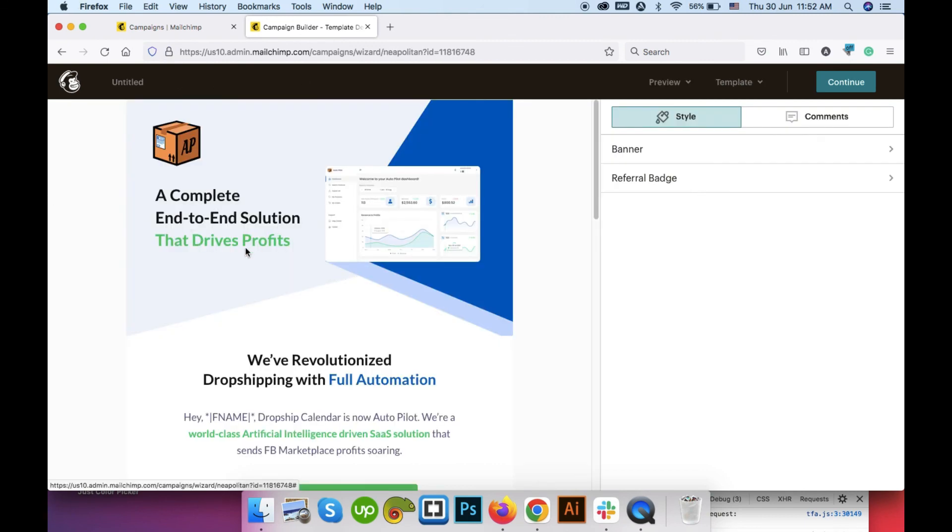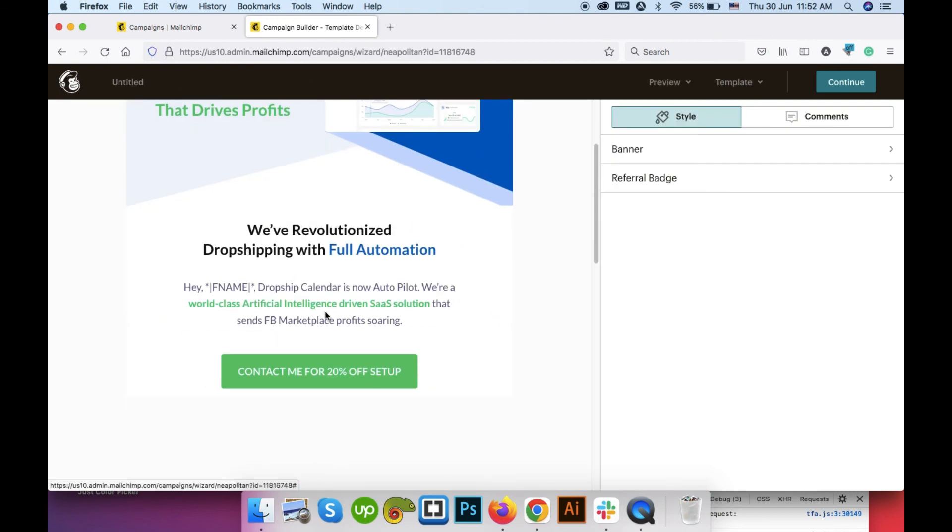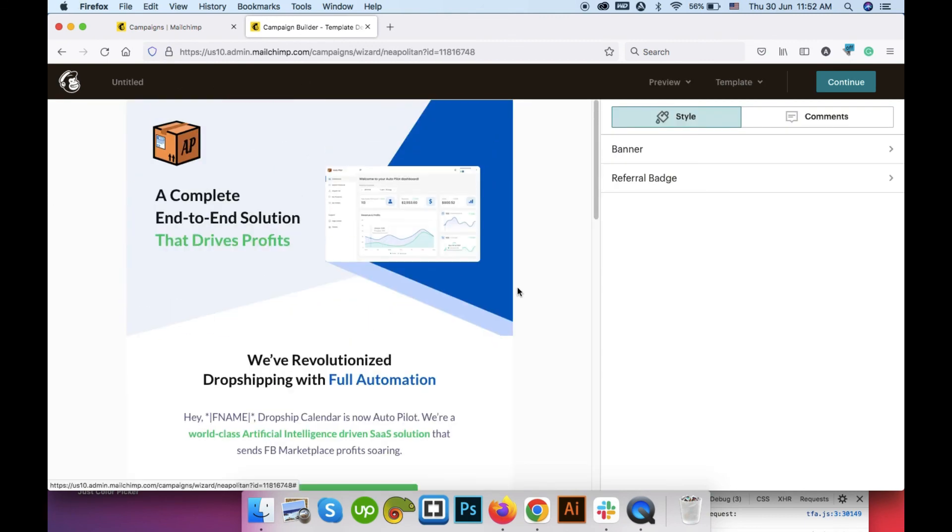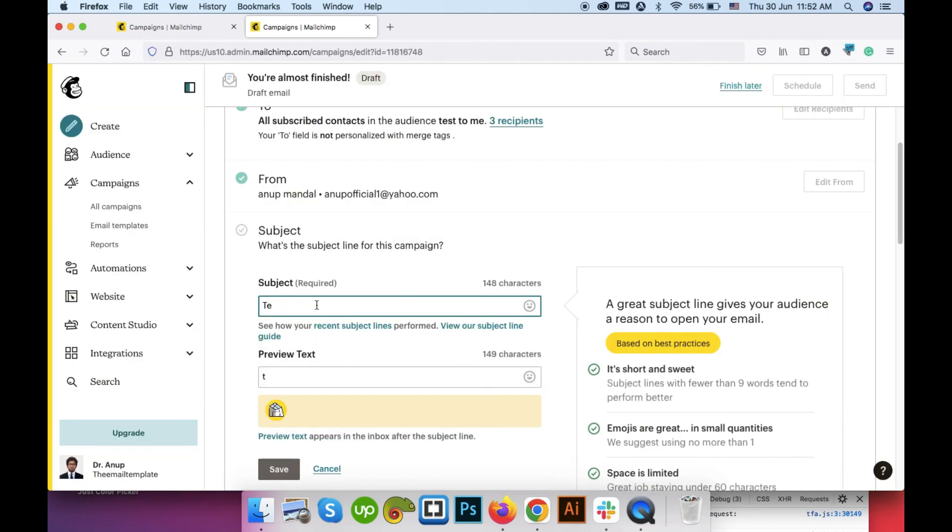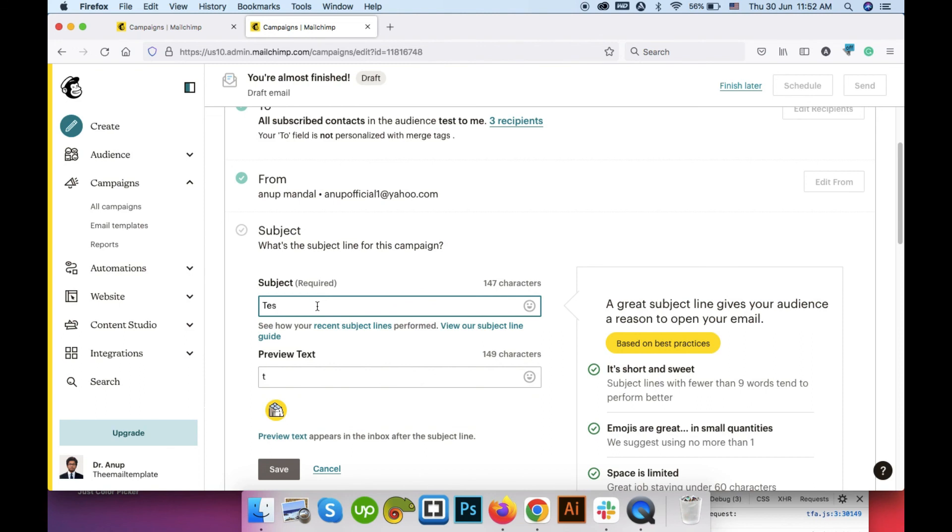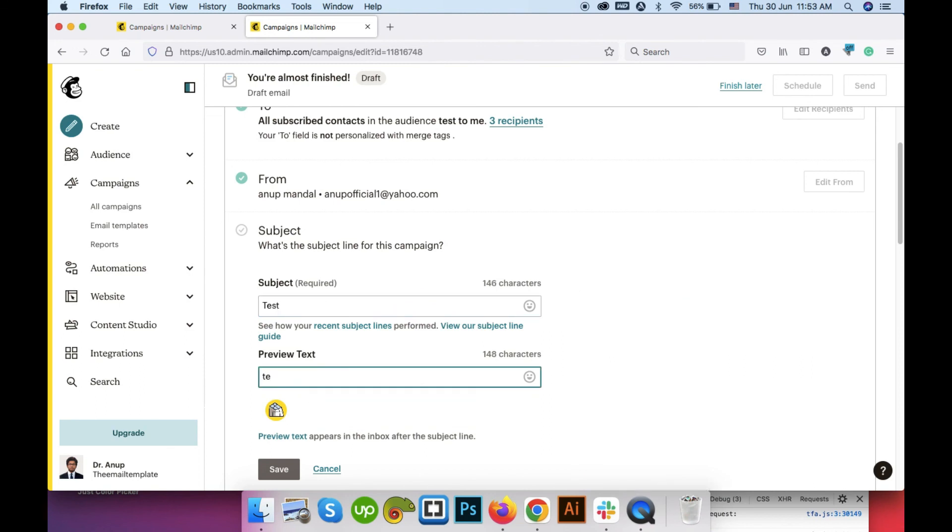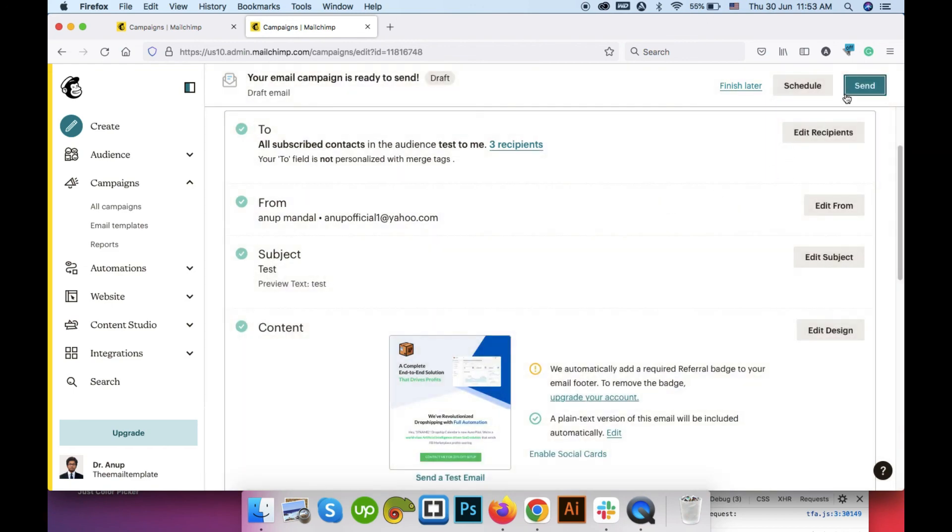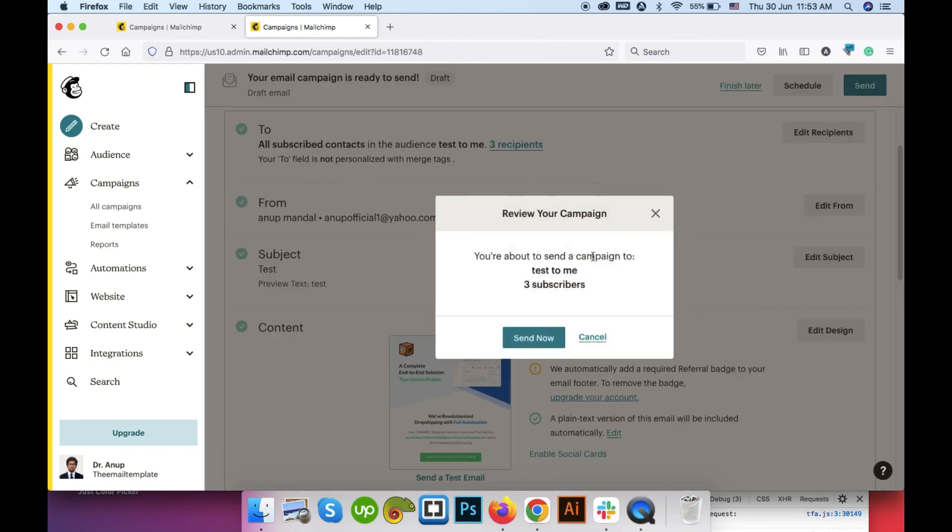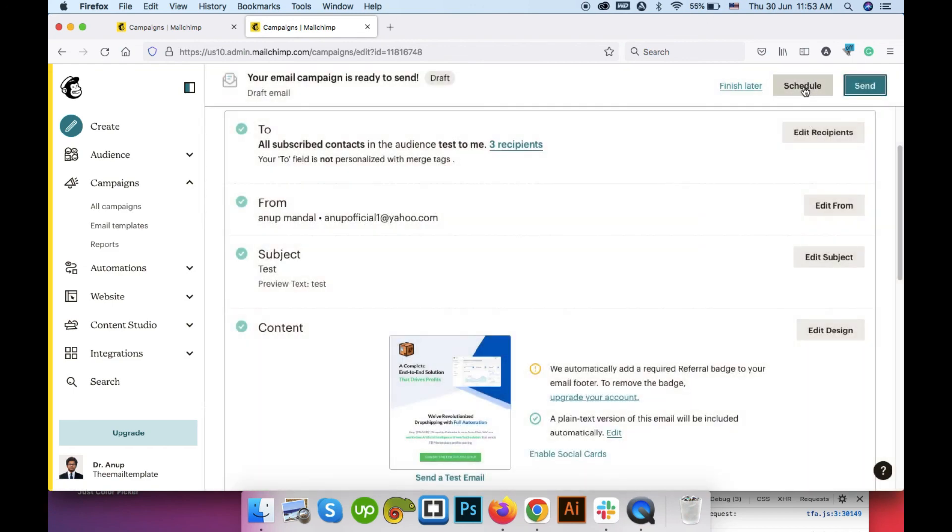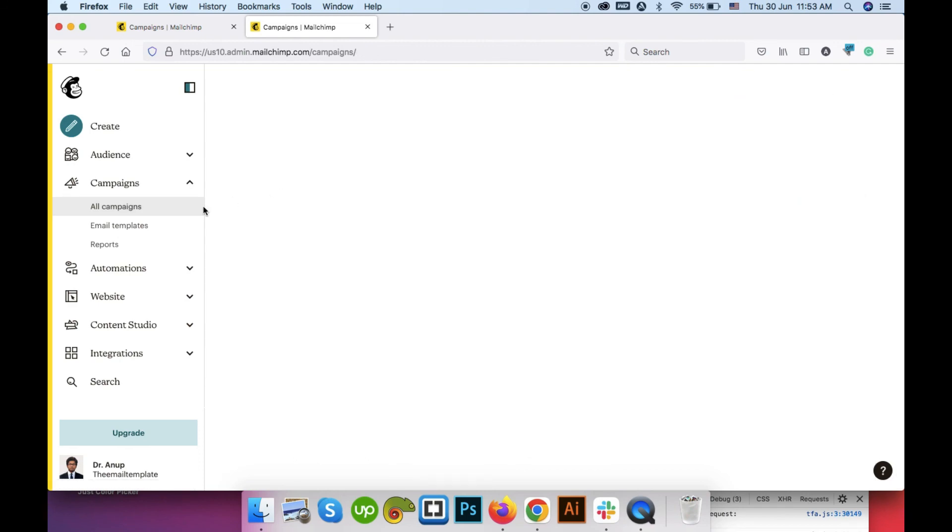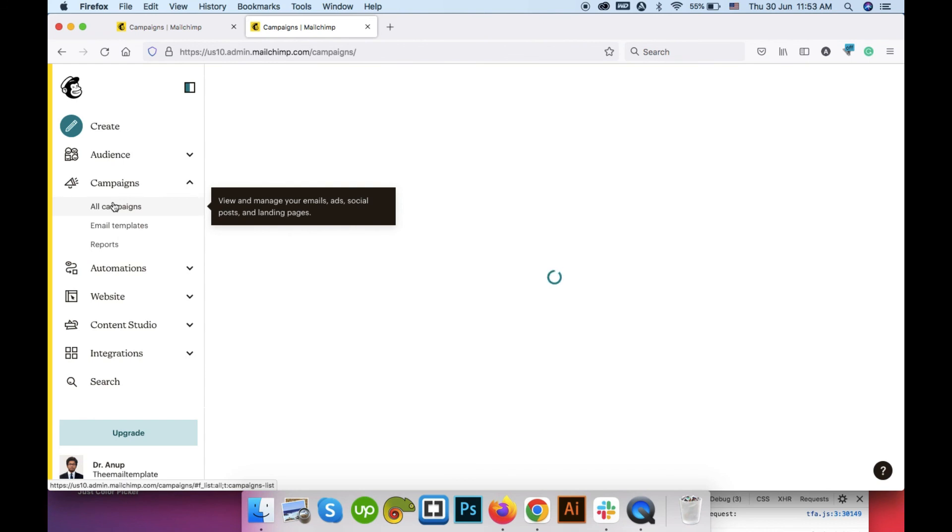Okay so after making your edits, you can just go to continue and can send it as like in the new builder or can schedule it for later. Or you can click on the finish later. It will save the campaign as draft under the all campaigns section.